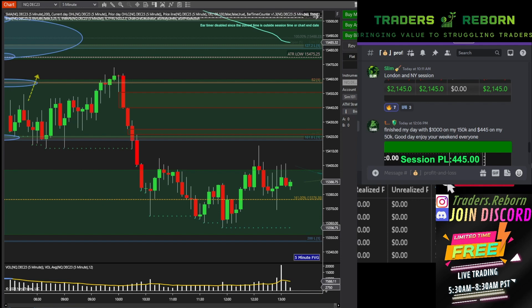Pretty much whatever strategy you guys have — improving your entries and things like that. You can replay data and you're going to understand price action a lot better just by slowing it down or speeding it up, going past low volume hours. You can control the speed at whatever rate you want, which is going to be great. So let's get this started.